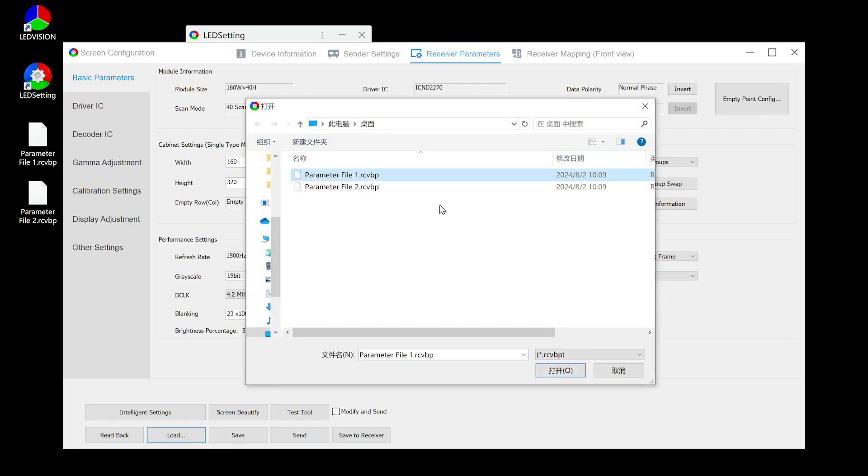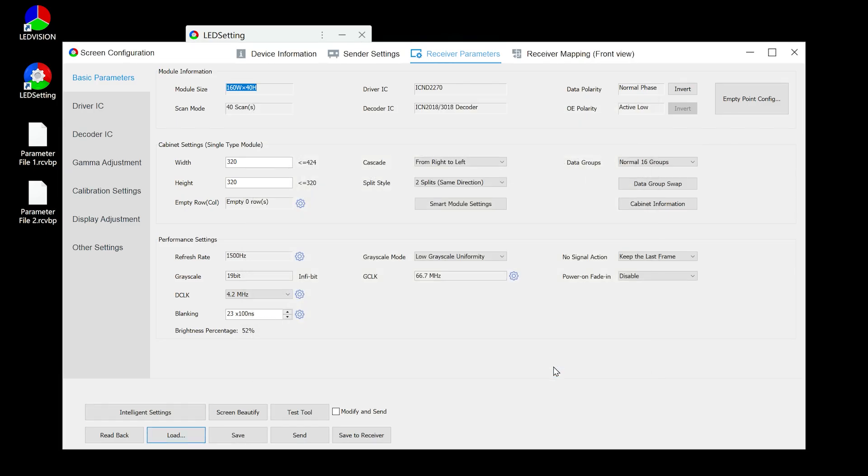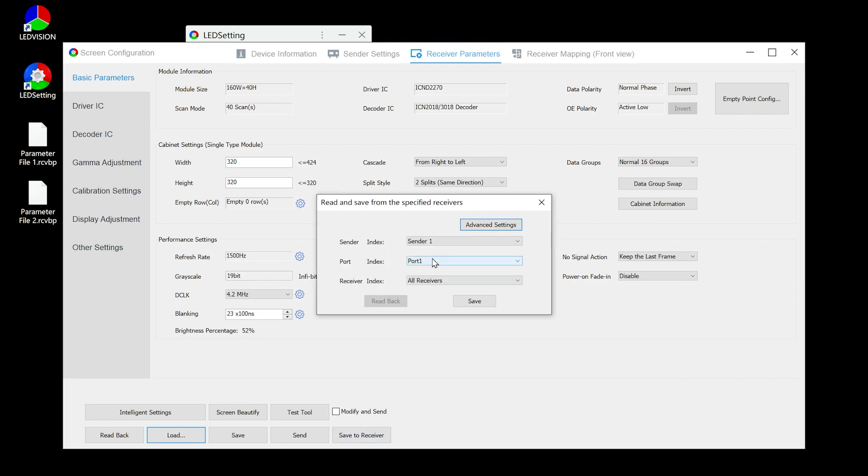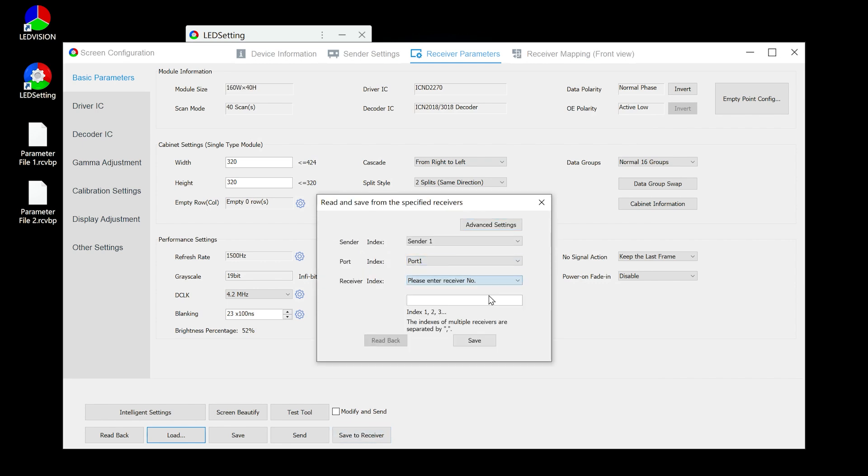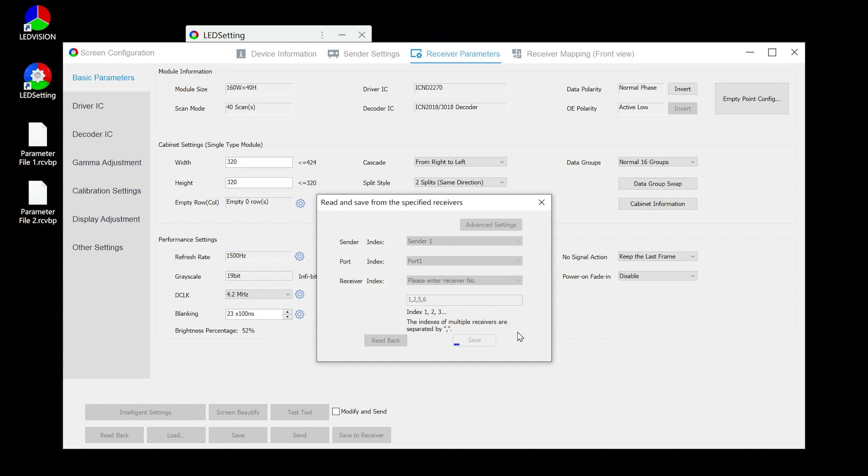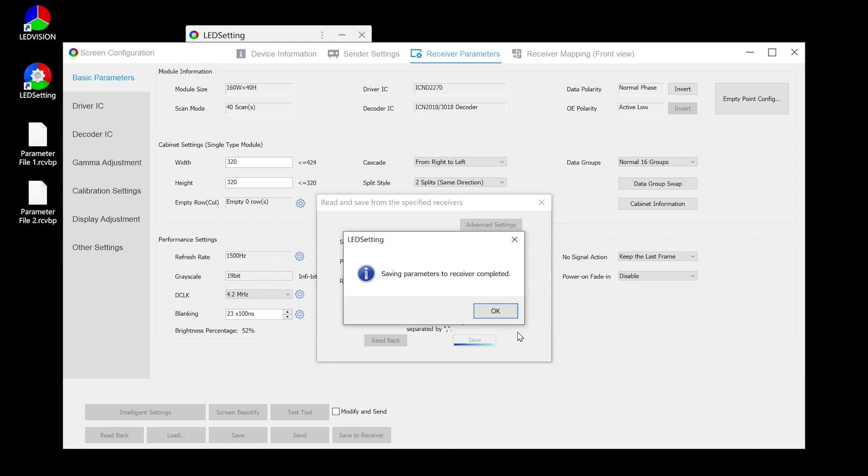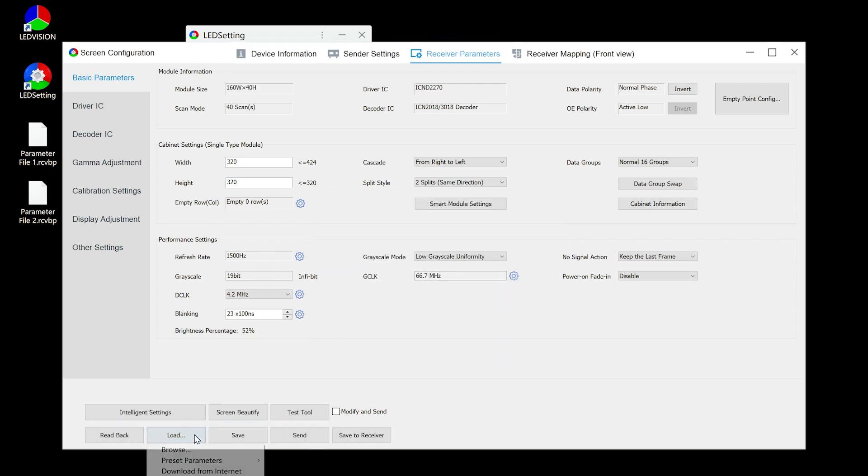First, load parameter file 1, right-click on save to receiver, then select port 1, and enter the receiver card numbers corresponding to the first type of cabinet. Click save.